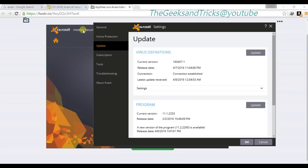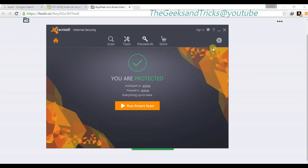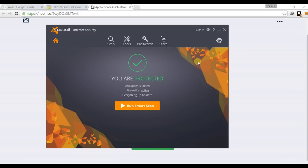That's how you crack the Avast program — you can do it for Internet Security, the Pro version, or the other one. It's up to you which one you want. If you feel this video helped you, please like this video and comment if you have any problems. To get more videos like this, please subscribe to my channel — peace out.